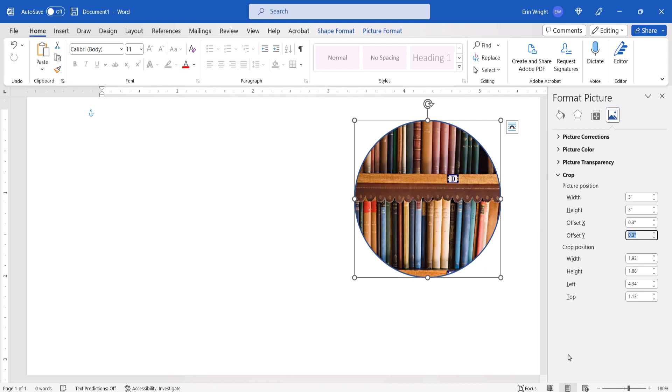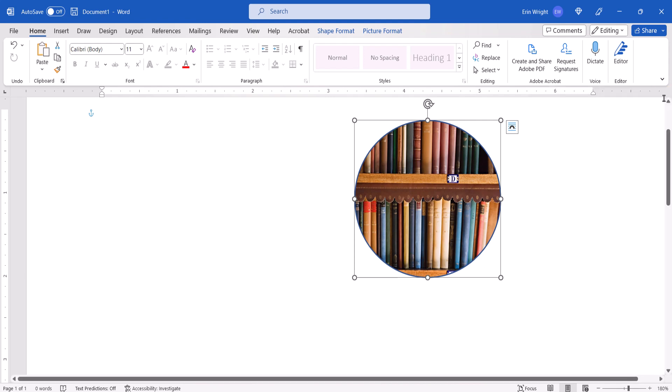When you're finished, select the X to close the Format Picture or Format Shape pane. And as always, remember to save your file to save your changes.